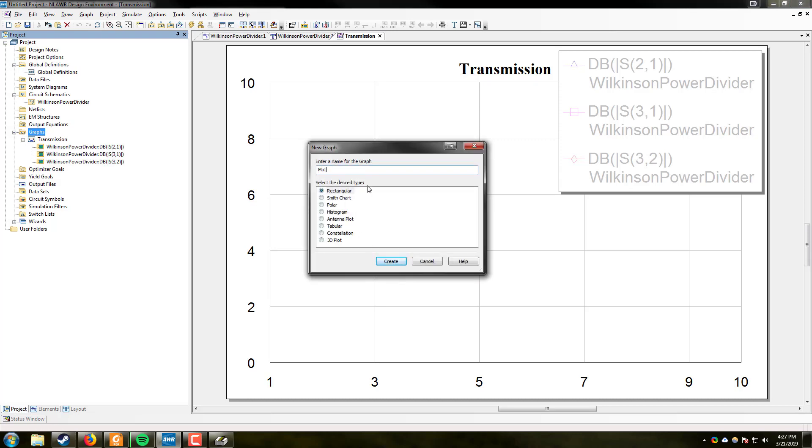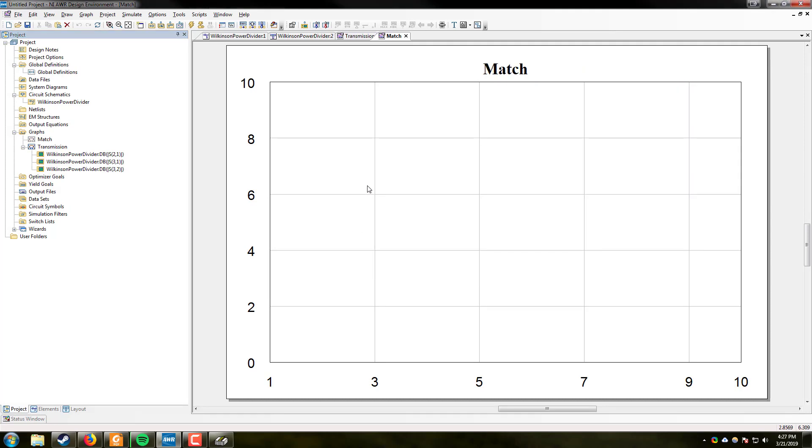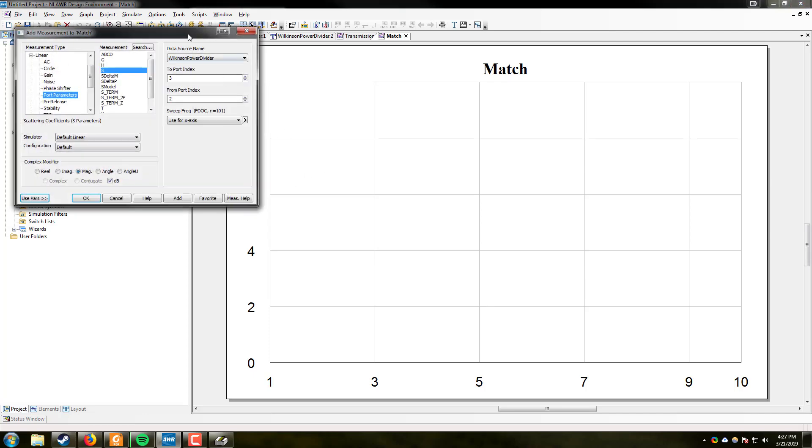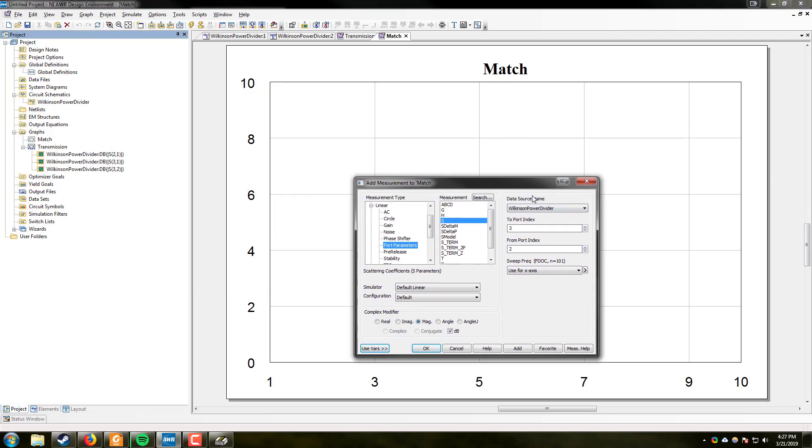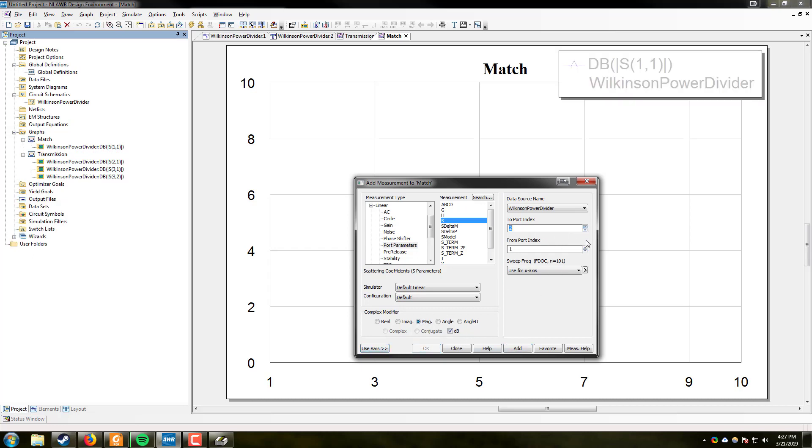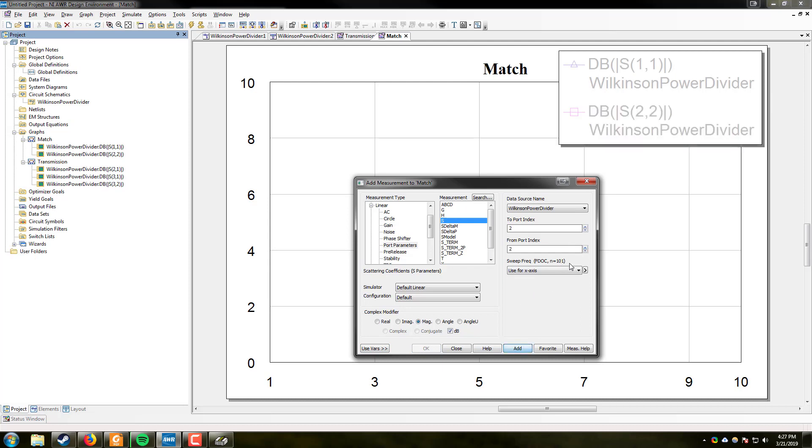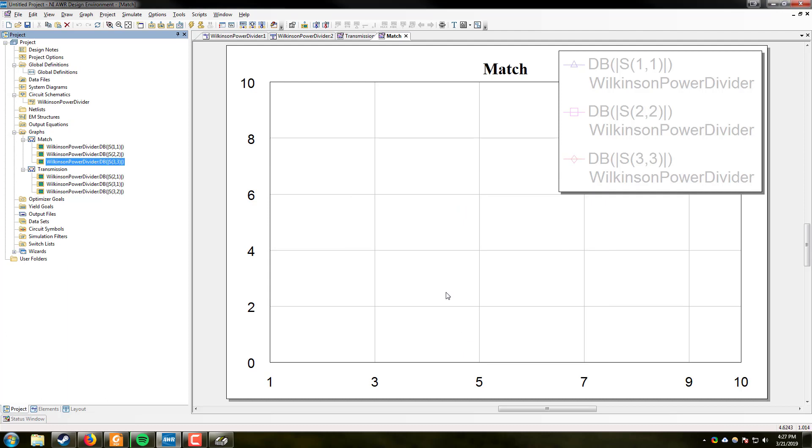We'll make another graph. Rectangular. Call this one match. Create. Right click. Add. And we're going to check our matching through the S11 of each port. So port 1, 1. Mag. dB. Add. 2, 2. And 3, 3. Add and close. Let's go back to transmission.